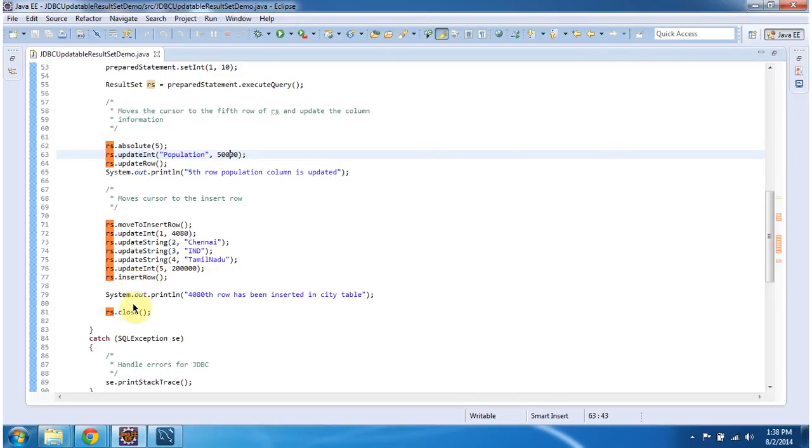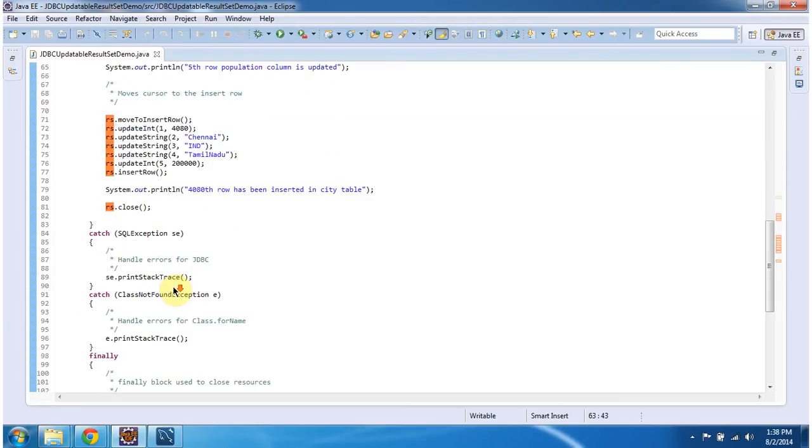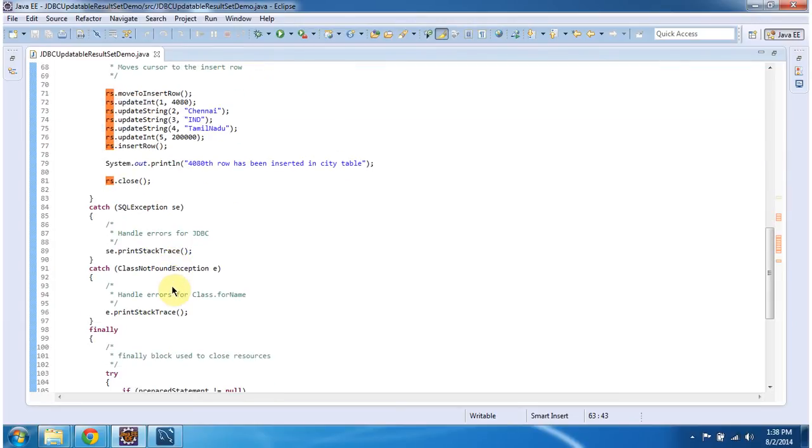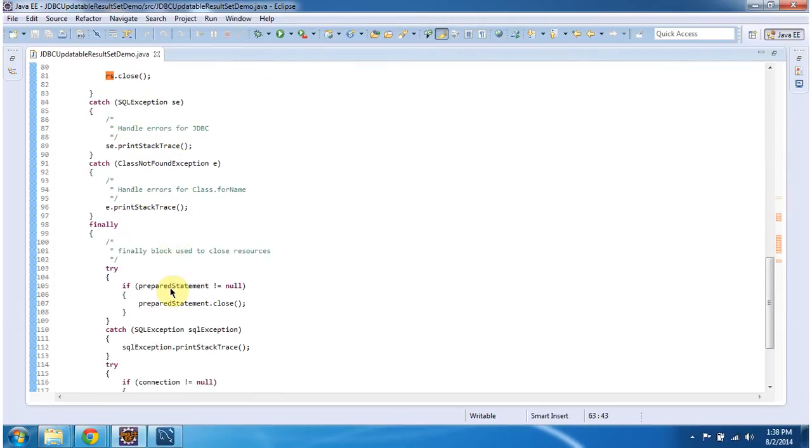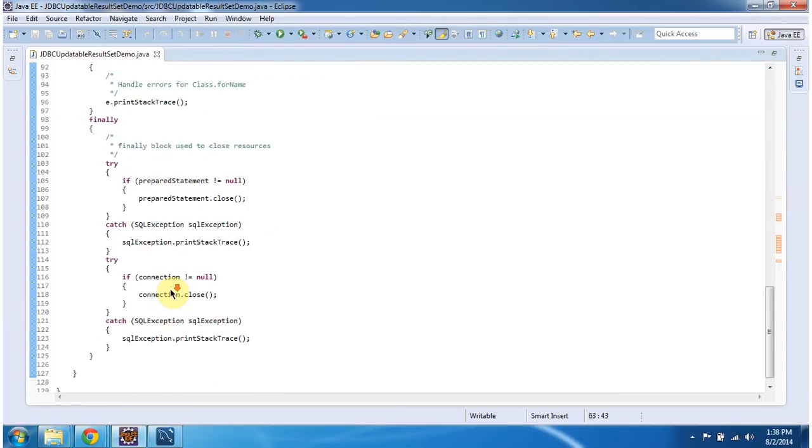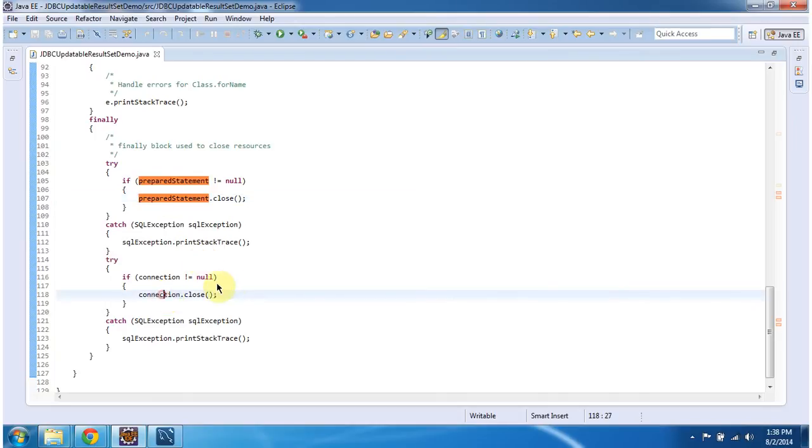Then I am calling result set.Close. And in finally block I am closing preparedStatement and connection. I will run this program and I will show you the output.